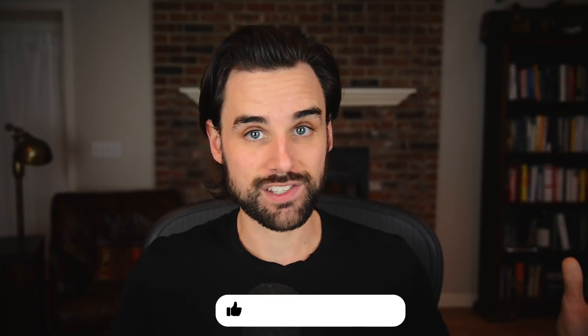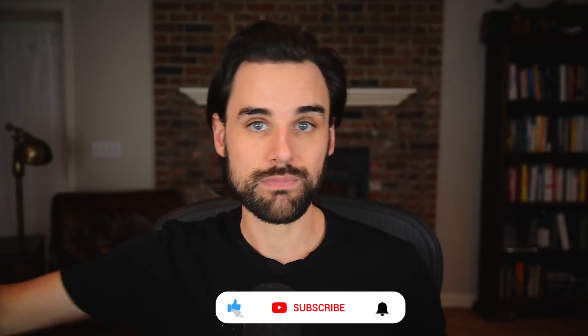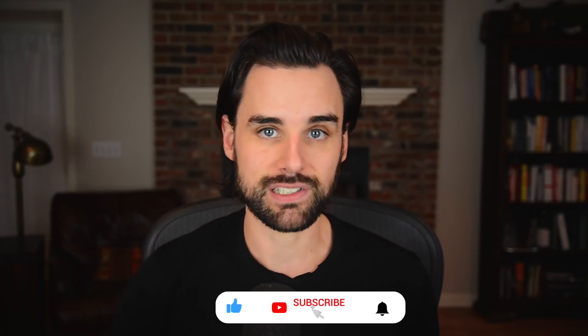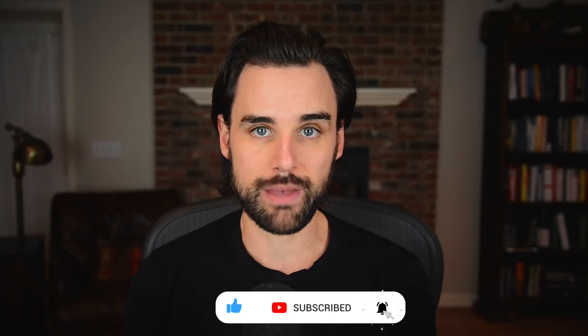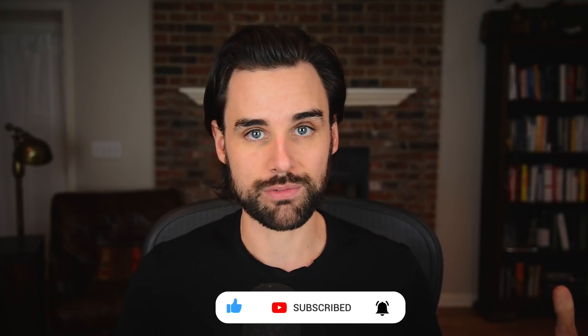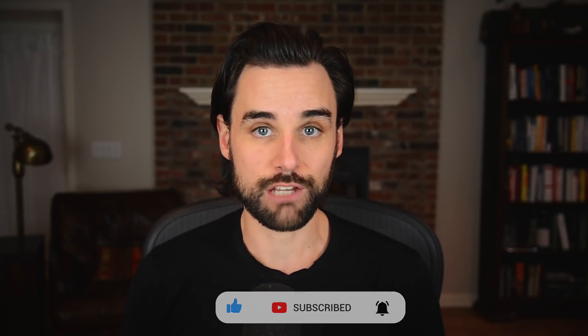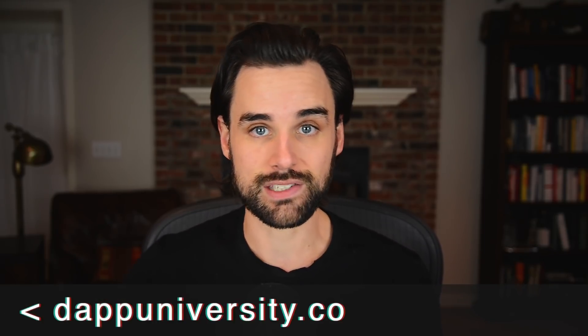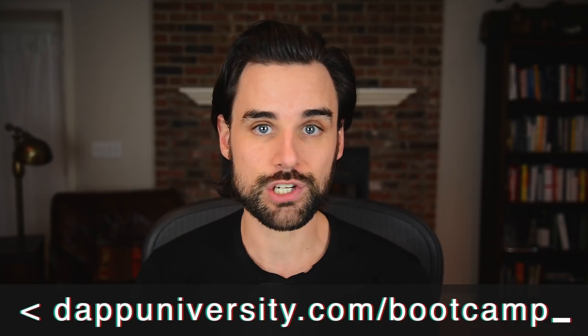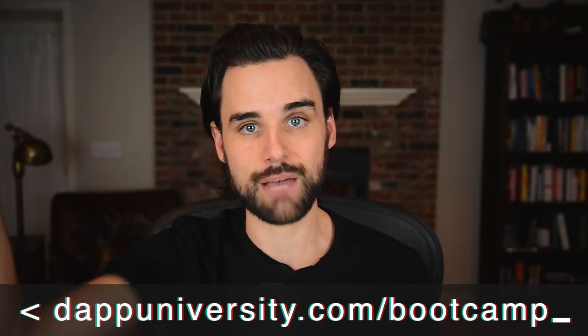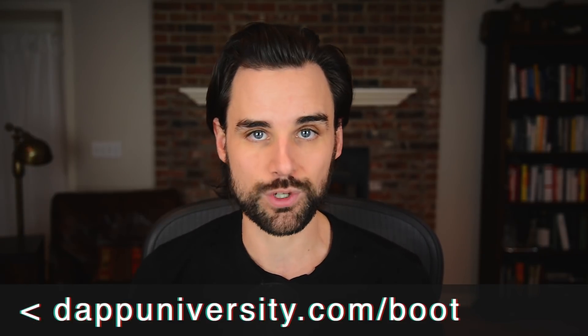So before we get into that, if you're new around here, hey, I'm Gregory and on this channel, I turn you into a blockchain master. So if that's something that you're interested in, then smash the like button down below for the YouTube algorithm and subscribe to this channel. And if you want to learn how to master blockchain step by step from start to finish, then head on over to DappiDiversity.com forward slash bootcamp to get started today.